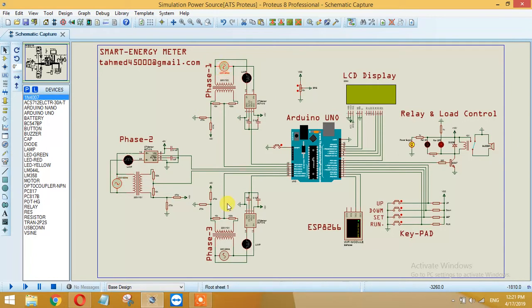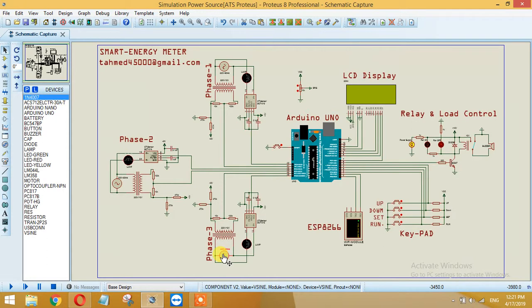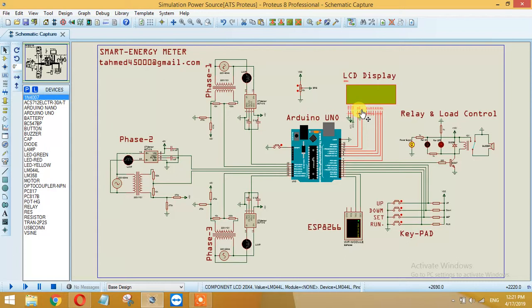The load will be calculated and displayed on this 20x4 LCD - 20 columns and 4 rows LCD display.